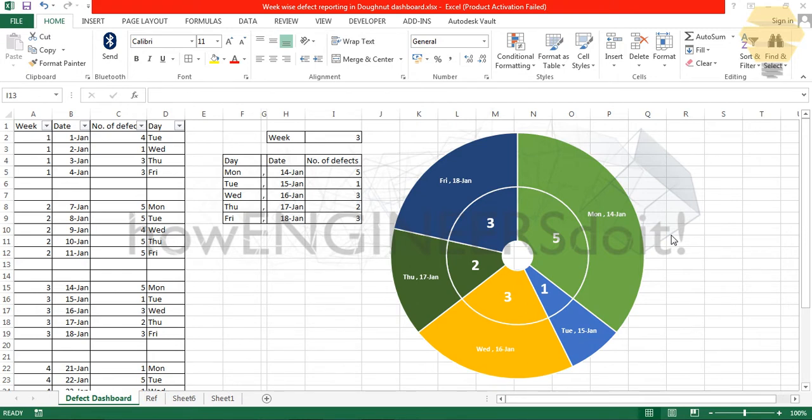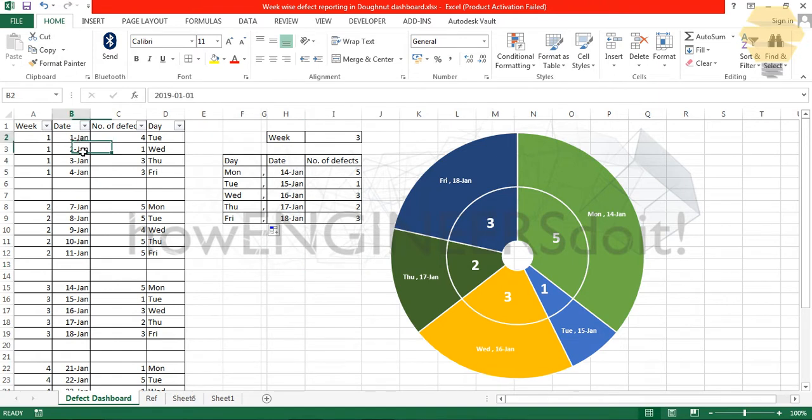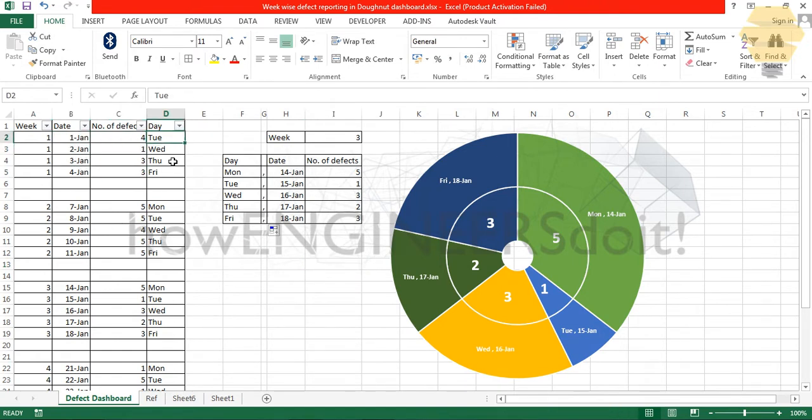Today we're going to learn how to create a dashboard in this manner. I'll show you how this dashboard works. Here I have the source data in which the different weeks and the days and the number of defects and which day of the week.